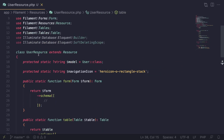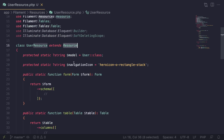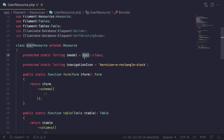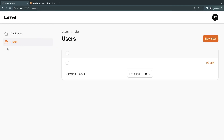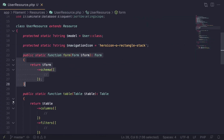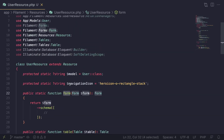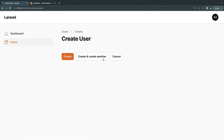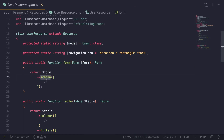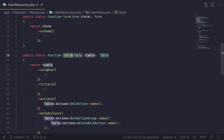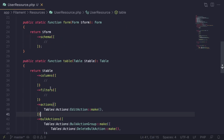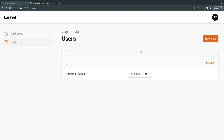Open up your user resource file. This file extends the resource class, which is where the majority of the functionality comes from. Here we define the model that controls these operations. There's also a navigation icon property that controls the icon in the left sidebar. The two main methods are `form` and `table`. The `form` method defines the schema for your create and update operations. Inside the `table` method, we have columns, filters, and actions — the columns section controls what's shown inside the data table.